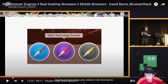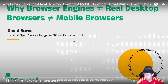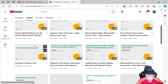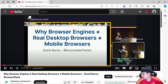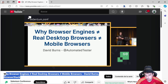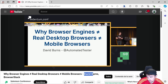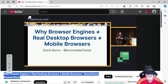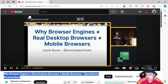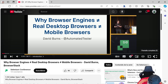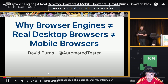I found an amazing conference talk in the Selenium conference channel — I'll show you that channel, where you can find a lot of very interesting videos about different topics. In this particular video, we're going to review a conference talk titled 'Why browser engines, real desktop browsers, and mobile browsers are not the same,' provided by David Burns. I think he's an amazing professional with a lot of experience. I'm going to give you some insights and concepts I got from this talk, but I also want to encourage you to check it out. It's time to learn something new — let's go ahead and take a look.